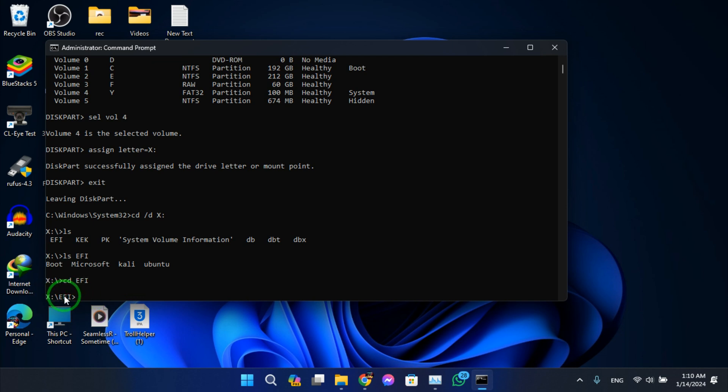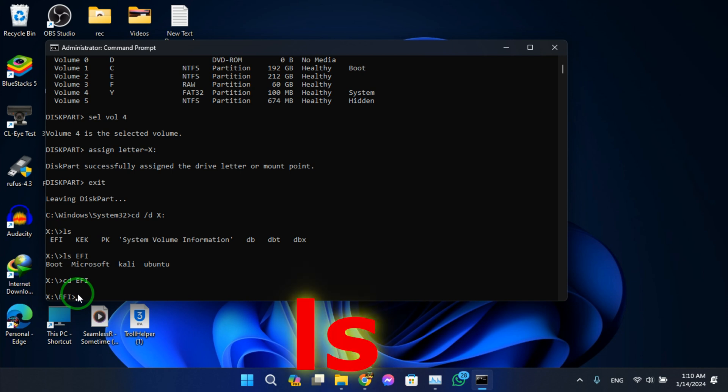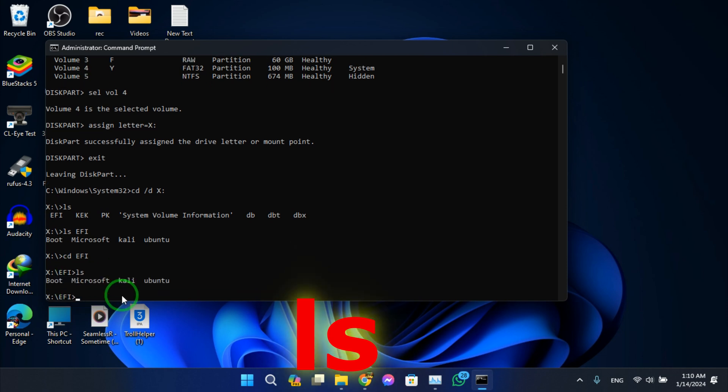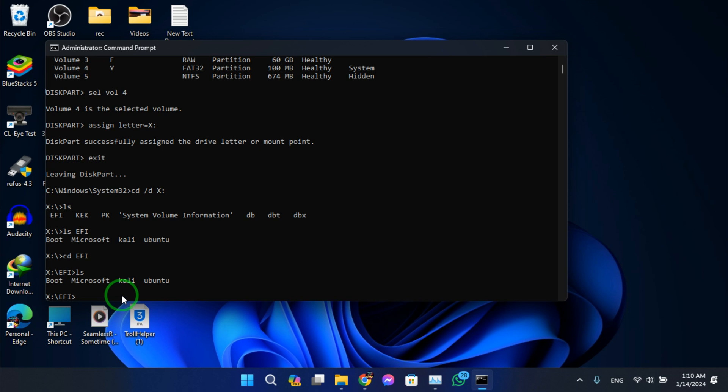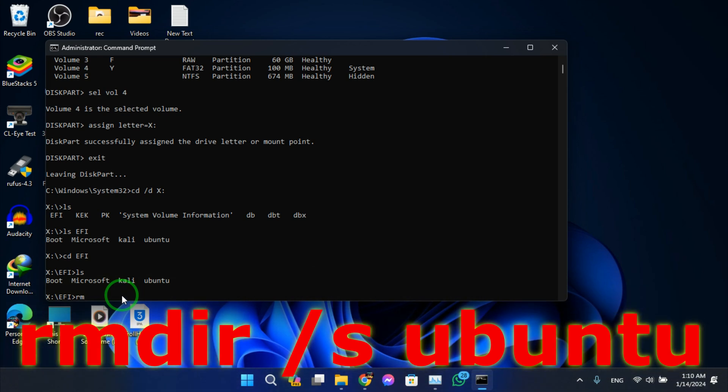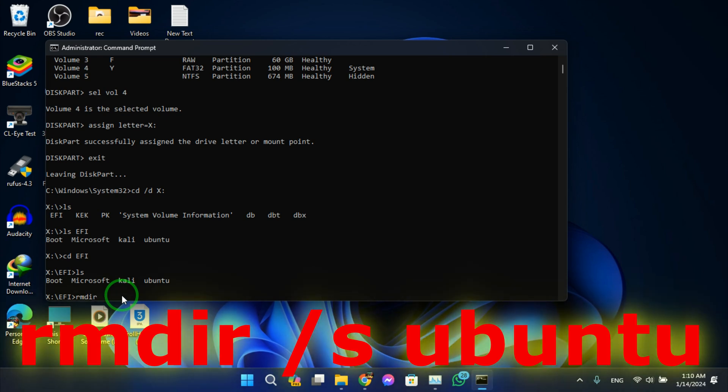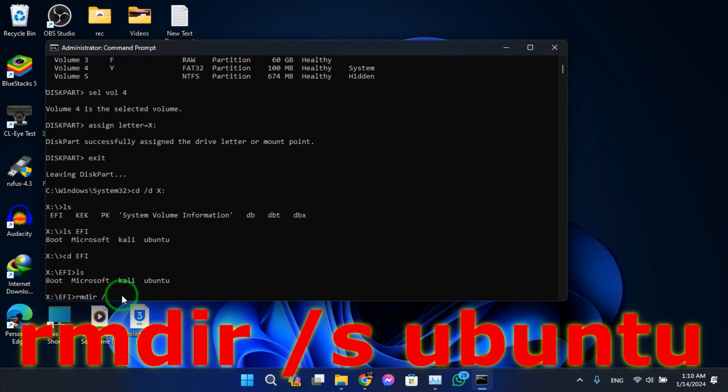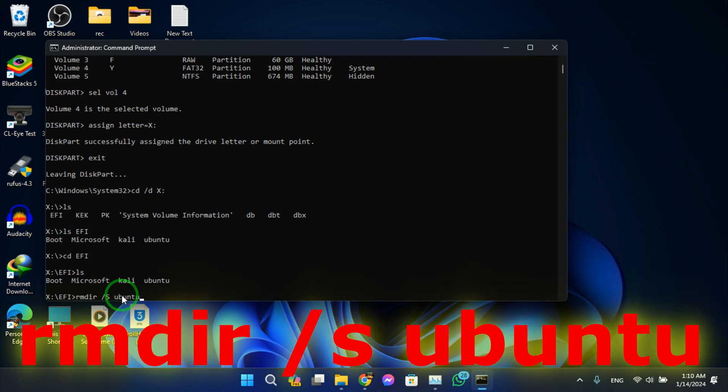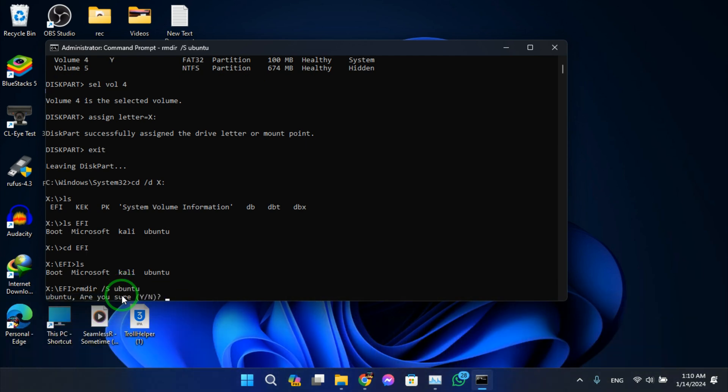Now it's changed to EFI. Now type ls, hit enter. Now type rm -r slash s space Ubuntu, hit enter.